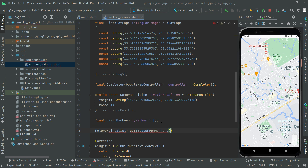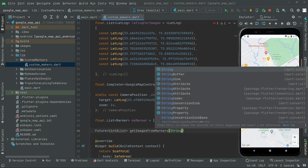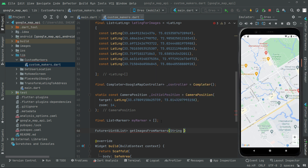We will pass two parameters: a String type for the path of the specific image, and an integer type for the width. Since it's a Future type, we mark it as async and add curly braces.